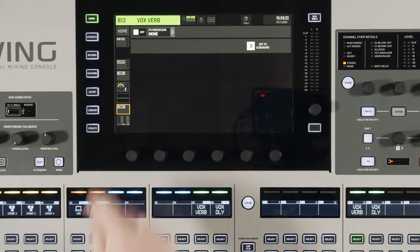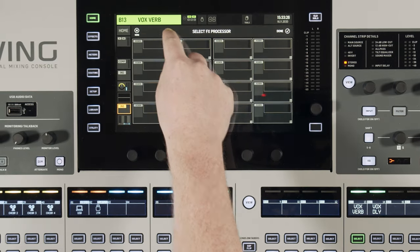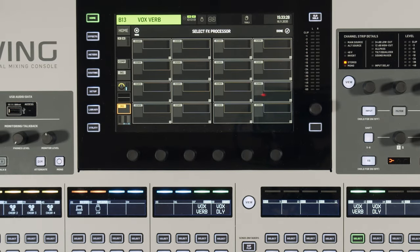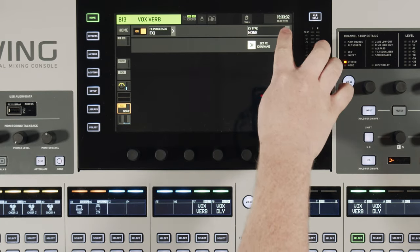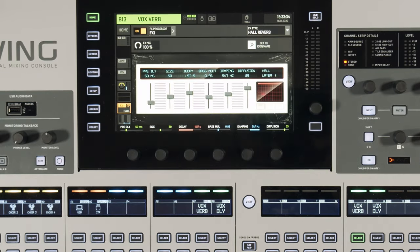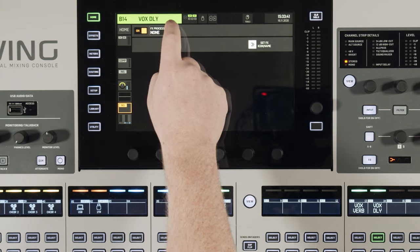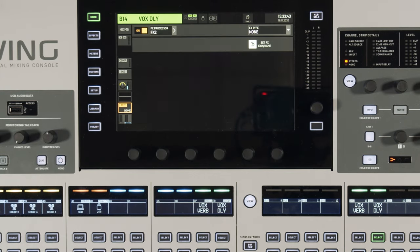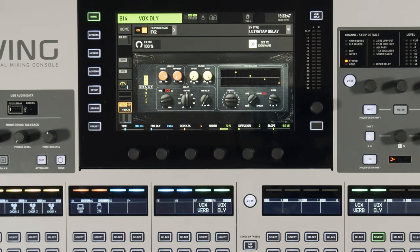Now go to the post fader insert on bus 13 and 14. Hit effects processor and we'll use processor number one. Then go over to type and select hall reverb for bus 13 for the vocal verb. For bus 14, do the same thing — go to the post fader insert, turn it on, go to the effects processor, use number two, and select the ultra tap delay.